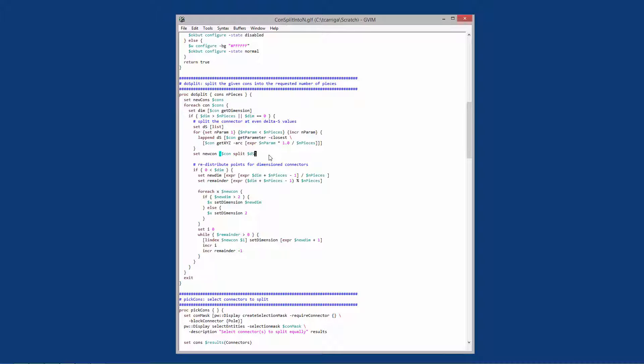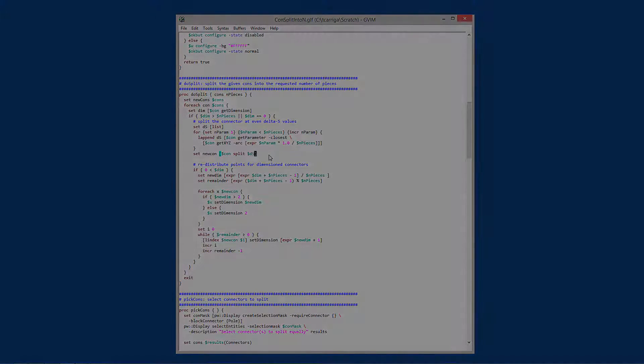It's then going to rebalance the dimensions so that in the end, each connector ends up with approximately the same number of points.